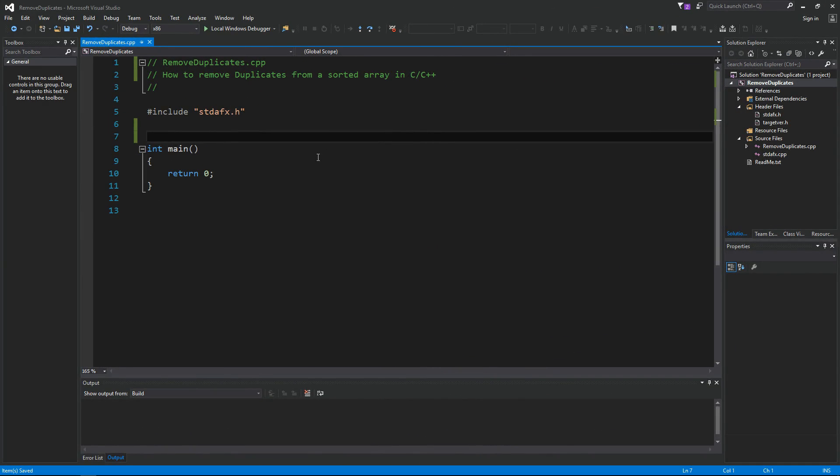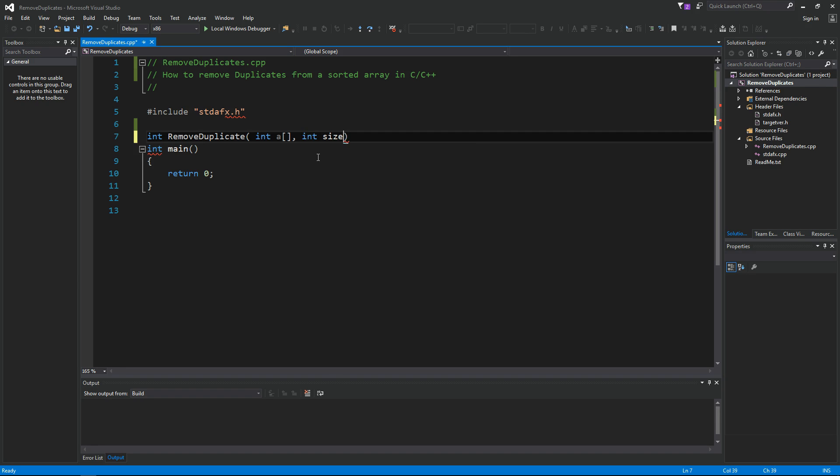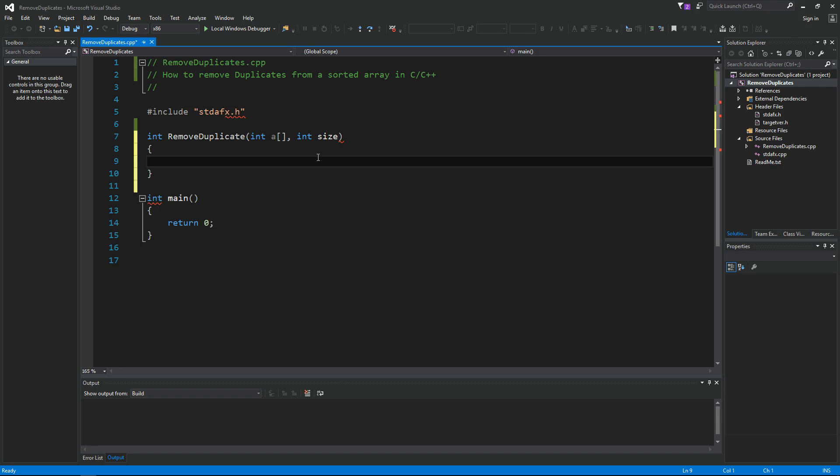Okay, so let's see how we can remove duplicates from a sorted array in C/C++. We're gonna create a function called remove duplicates and we're gonna pass in an integer array and also pass in its size, integer size.